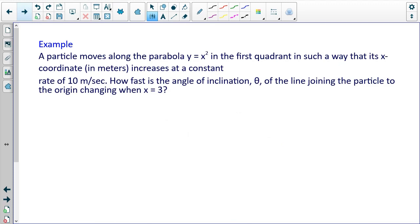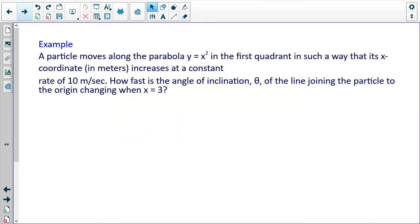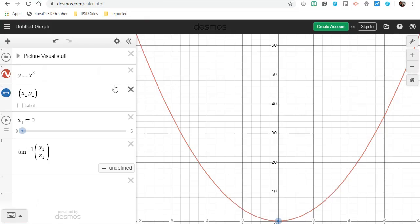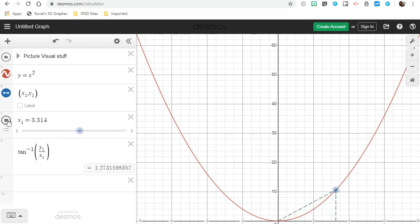Problem 3: A particle moves along the parabola y equals x squared in the first quadrant in such a way that its x coordinate in meters changes at a constant rate of 10 meters per second. How fast is the angle of inclination theta of the line joining the particle to the origin changing when x equals 3? We're looking at the angle formed by that line and the rate of change as the particle moves along the parabola.